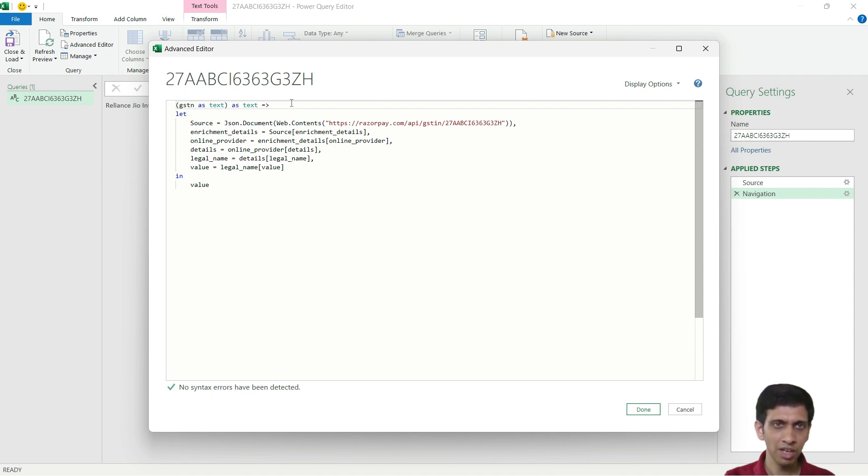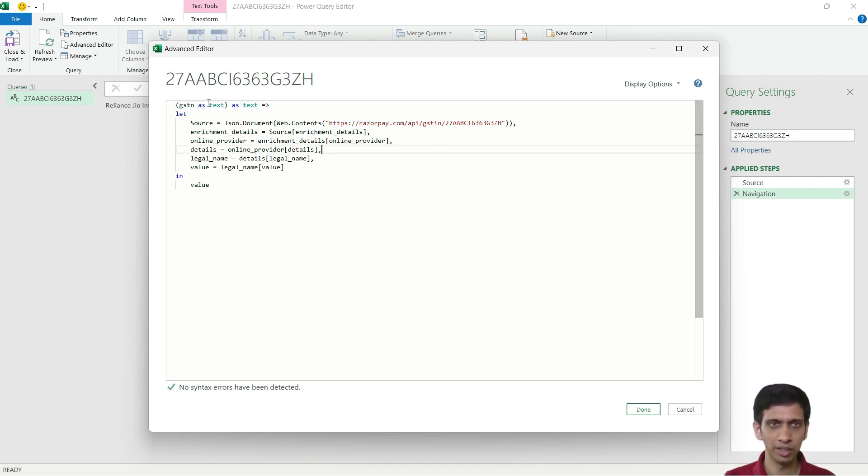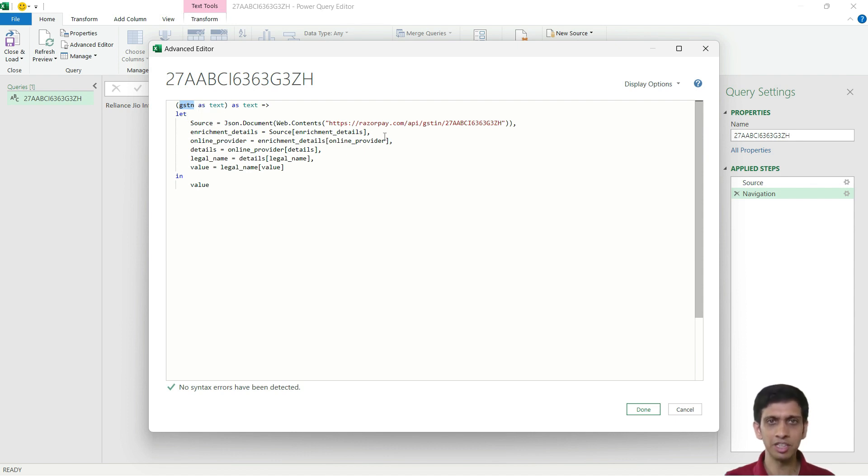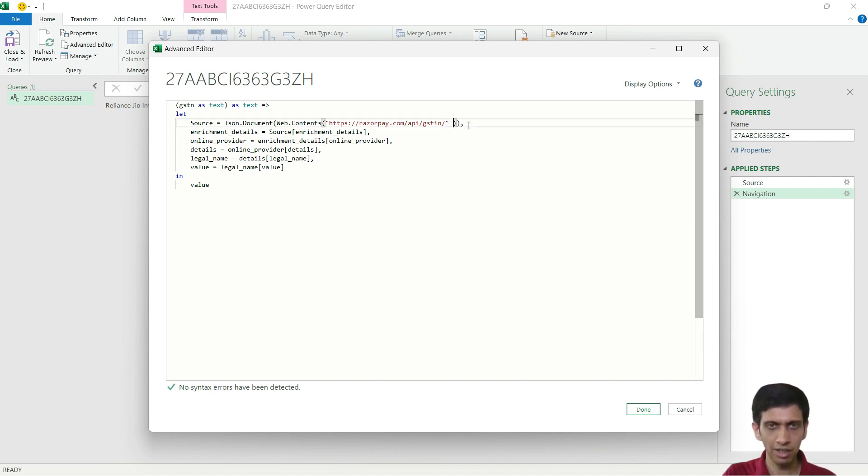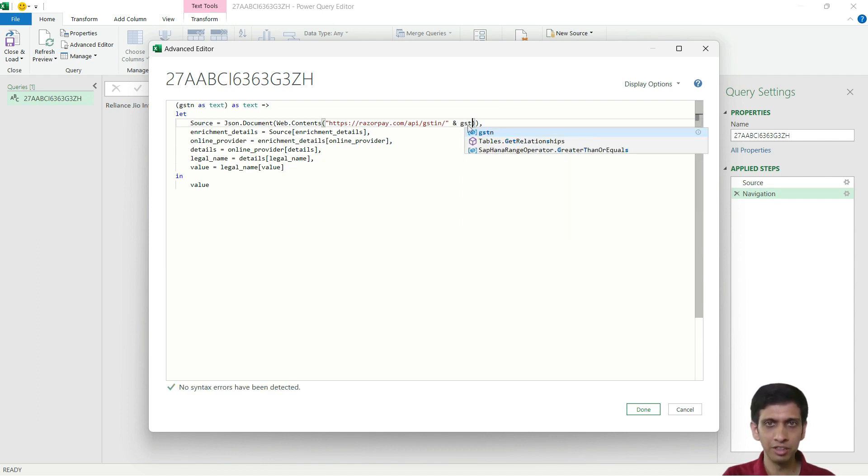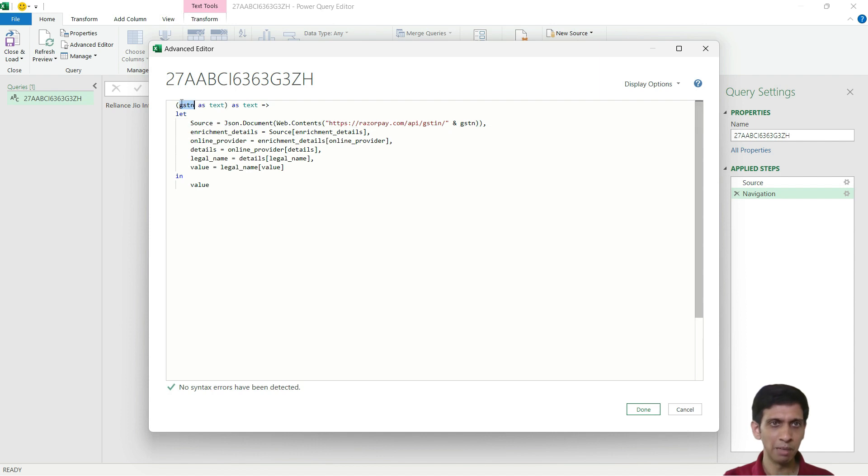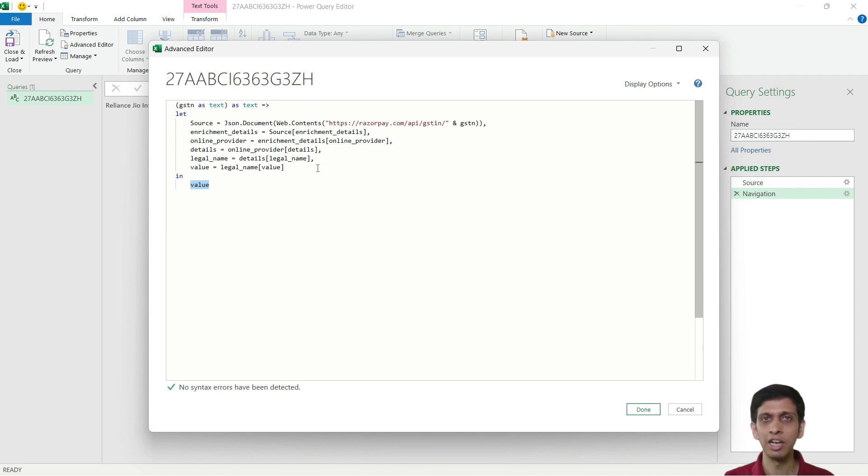Like this, I will convert this to a function. Now this will create a variable called GSTN. Now I can simply erase this static or hardcoded GST number and I can concatenate it with GSTN which I am getting as a parameter. And finally this function would return back the legal name.